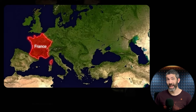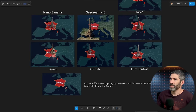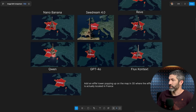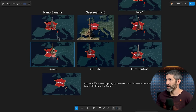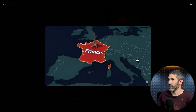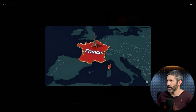From that same example, I asked it to add an Eiffel Tower popping up on the map in 3D, where it is actually located in France. None of the previous models got it in the right location. So I tried that out, and it got it in the exact right spot.